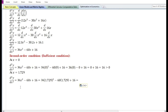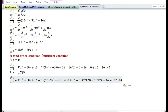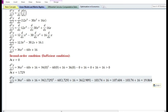Let us now evaluate the second derivative at x equals 1.729. 1.729 raised to the power 2 equals 2.989. So we have 36 times 2.989 equals 107.604, minus 60 times 1.729 equals 103.74, plus 16. This gives 107.604 minus 103.74 plus 16 equals 19.864, which is greater than 0. Therefore, the second derivative is positive at x equals 1.729.